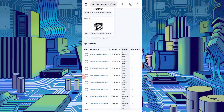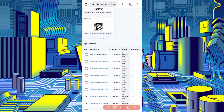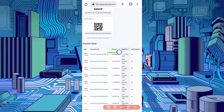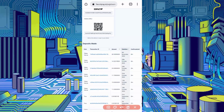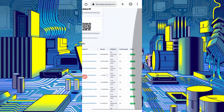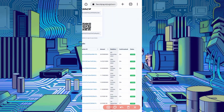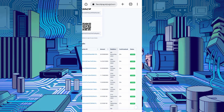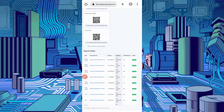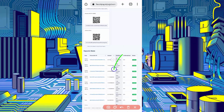Here you can see I got 28.5 USDT. Today's date here, you can see the status is credited. So now this website is legit.